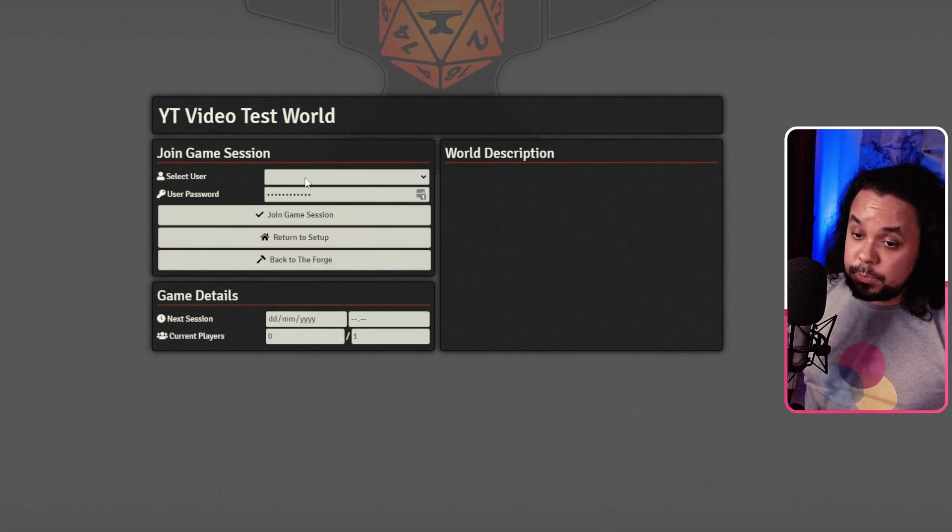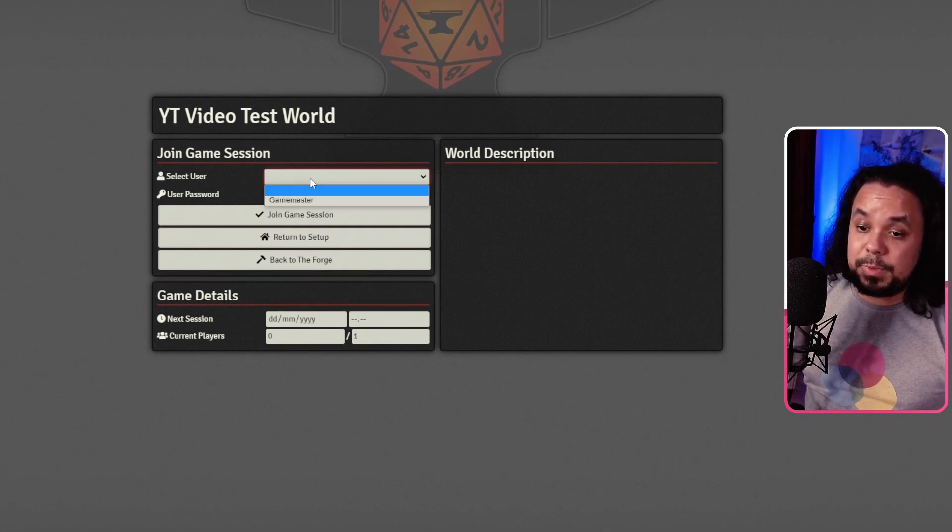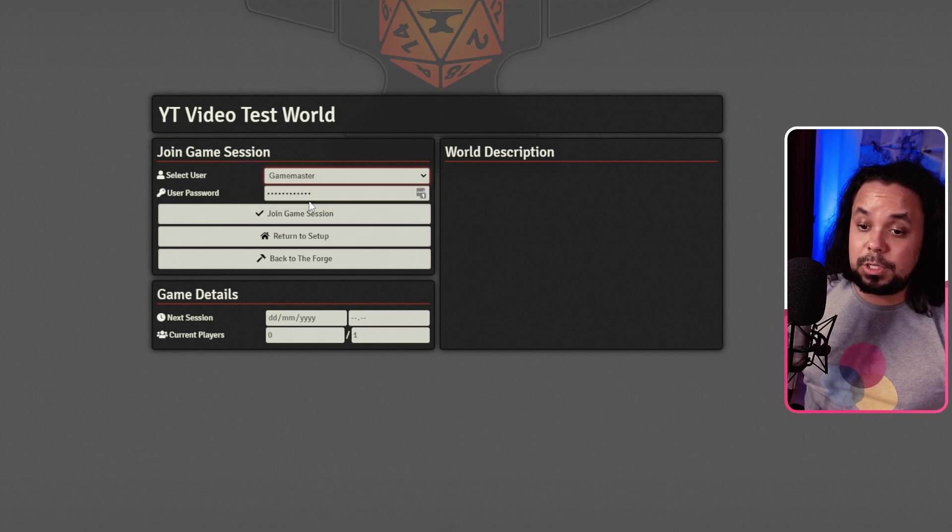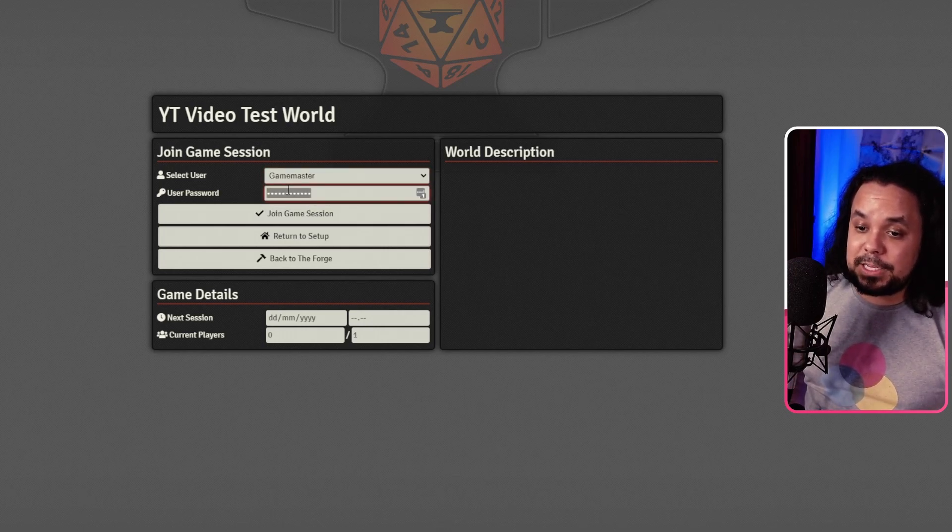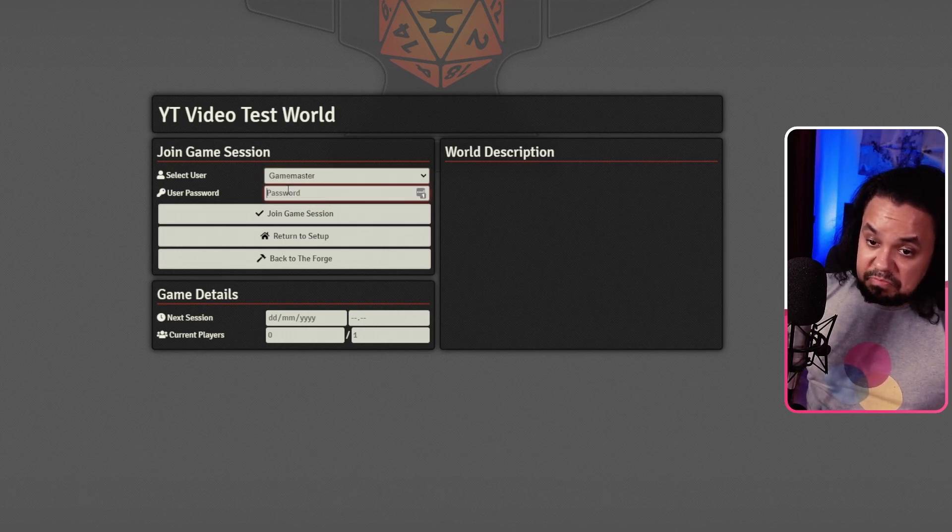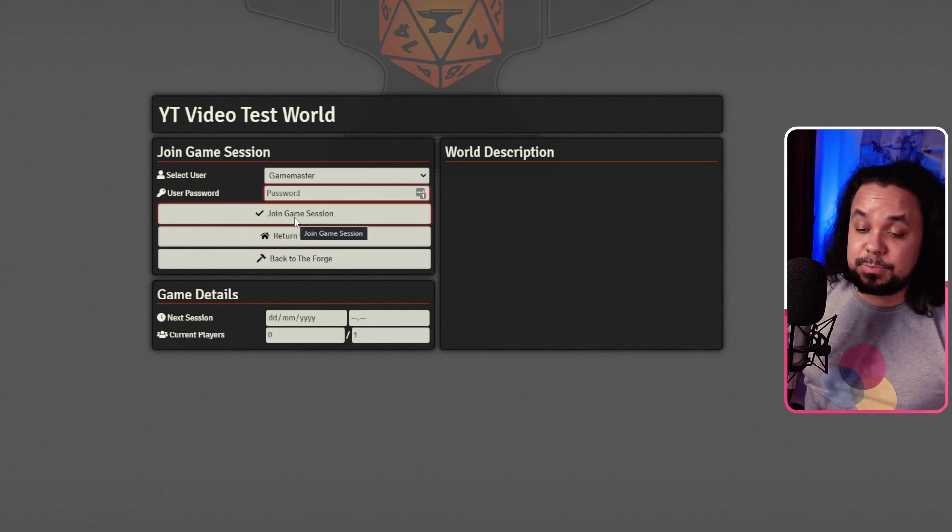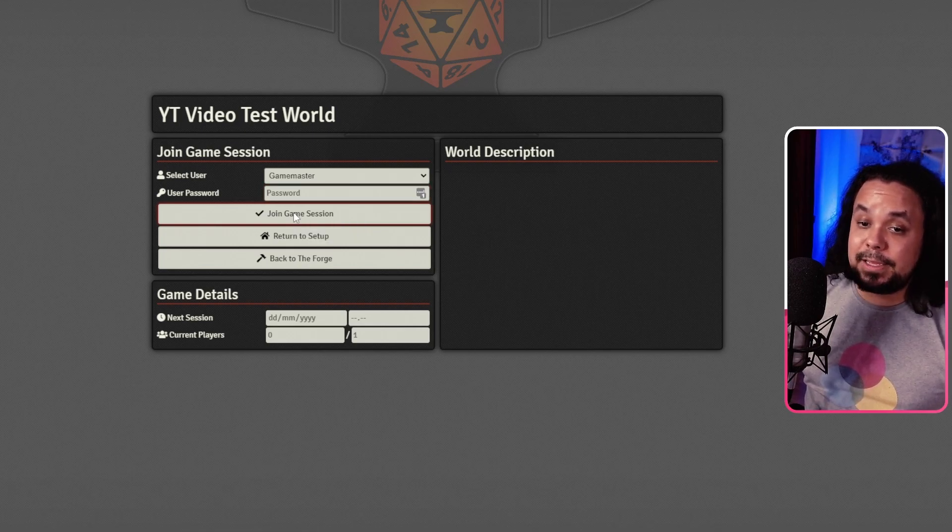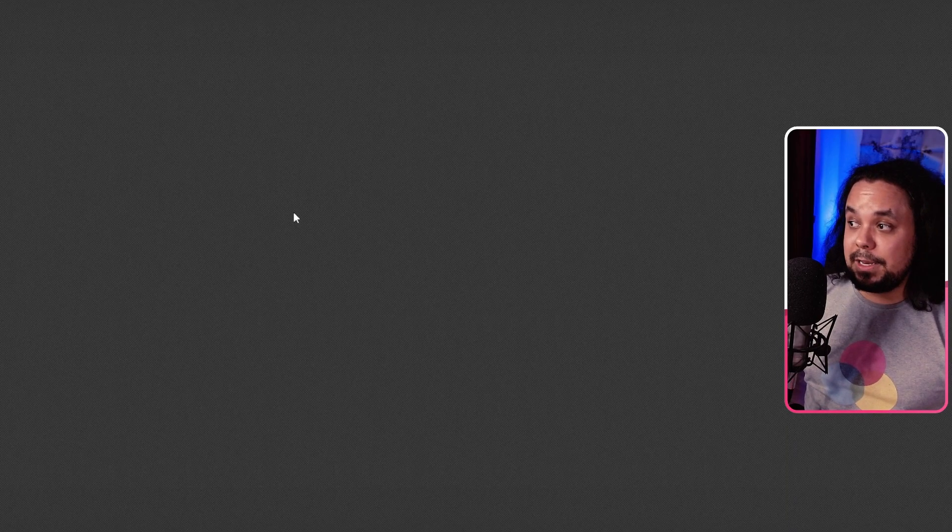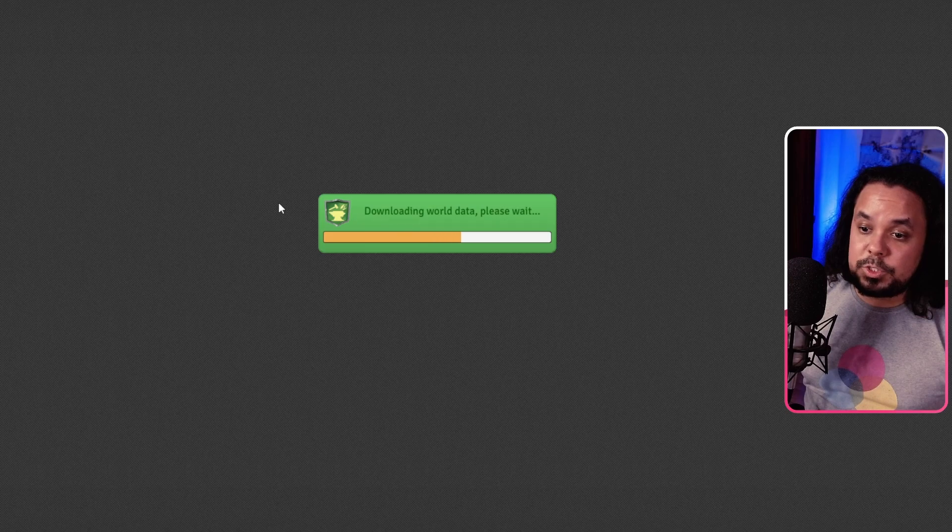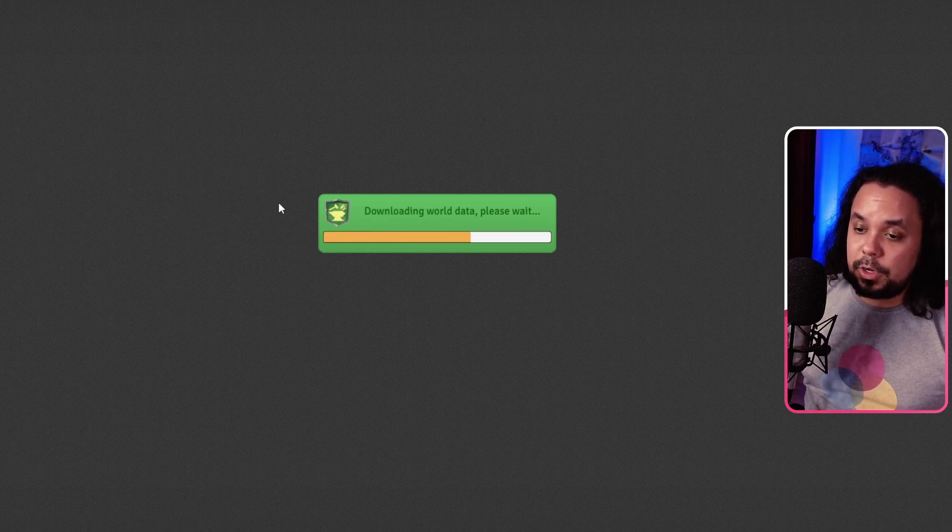Now, by default, when you create a new system, there will be only one user called the Game Master and the user password is going to be left as blank. So you just choose Game Master, leave it blank and then you'll get in. And once we get in here, it is going to load all of the world data.